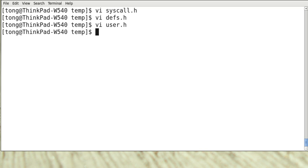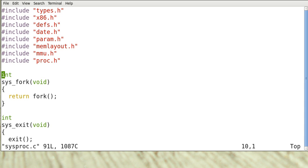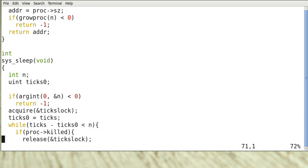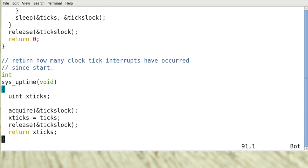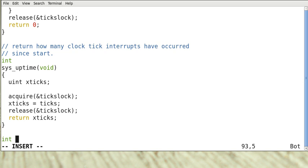And now we have to add this function call to syspro.c. And we can add it at the bottom. We type in this function. cps.